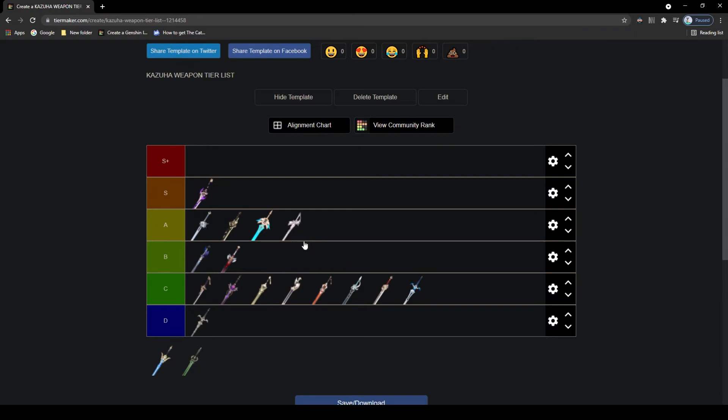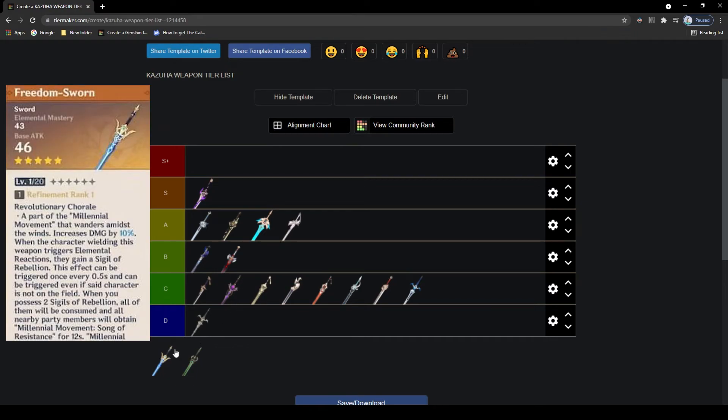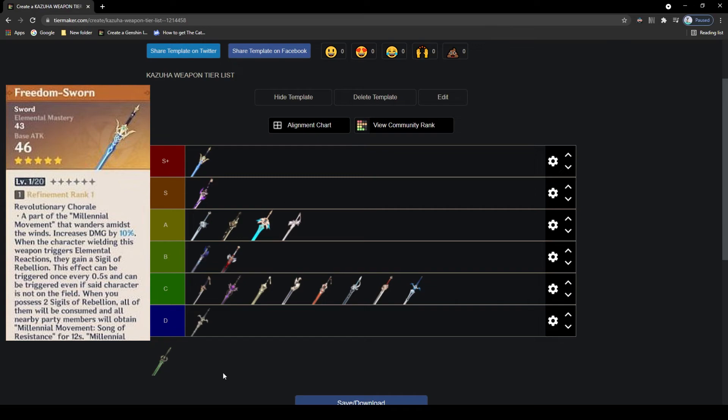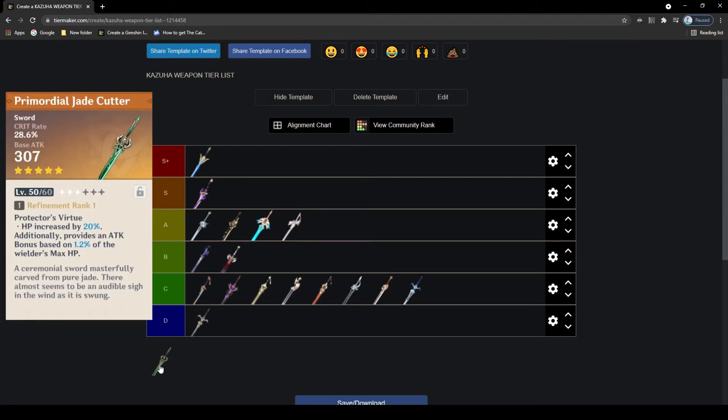We have the Freedom Sworn Sword. This was the weapon released with Kazuha and it's his best in slot, at least for elemental mastery builds. It comes with decent attack and elemental mastery main stat which is great, and the passive is really good. It's really long so I'm not going to read it out, but this is his best in slot as long as you're going to be building him with elemental mastery. Also if you can keep up the buff, then this is amazing. And if you got this weapon in the weapon banner, then you are very, very lucky, so S plus tier.